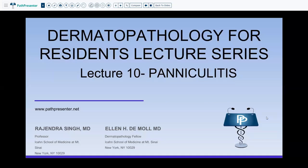Today we are going to talk about paniculitis, which is lecture number 10 in the dermatopathology for resident lecture series. This is Dr. Singh.